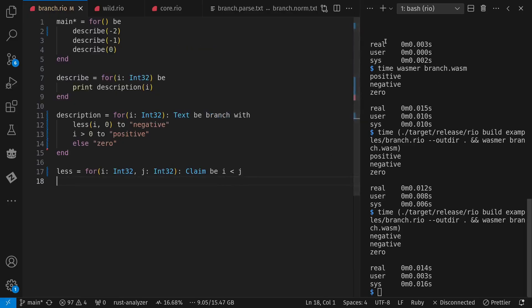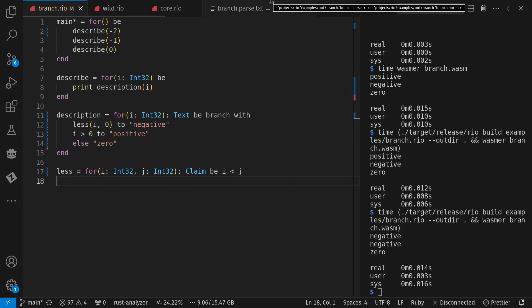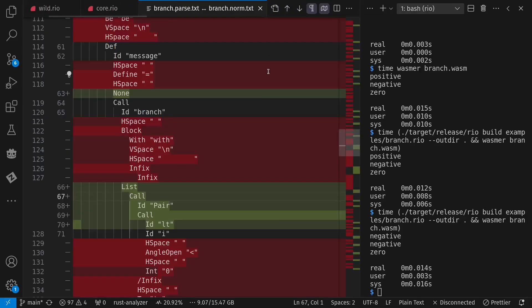And in my standard testing process, which I actually haven't demoed here today, but I did in my last video on Rio, I show that I generate text representations of various steps in the compiler process. And then I can compare those things. So let's look at what's actually happening here when we parse this branch call.